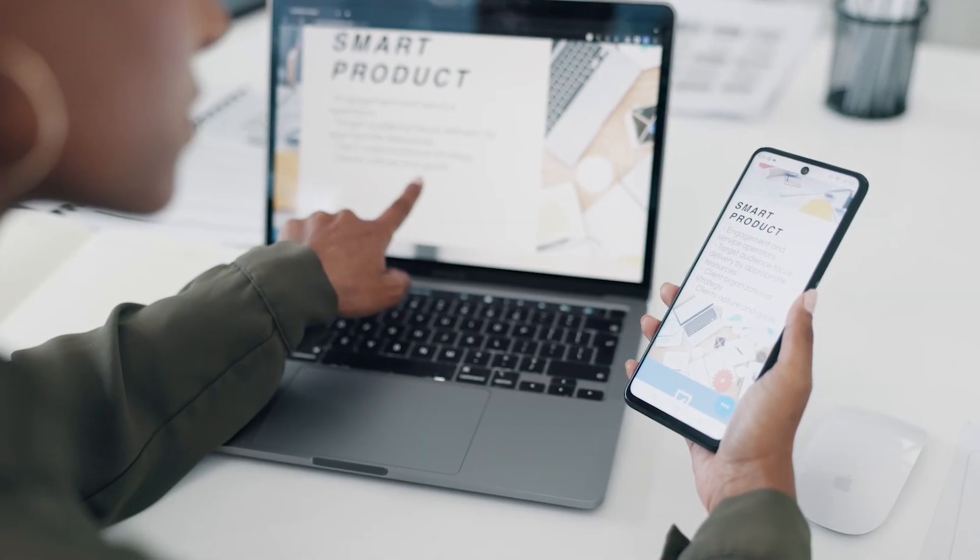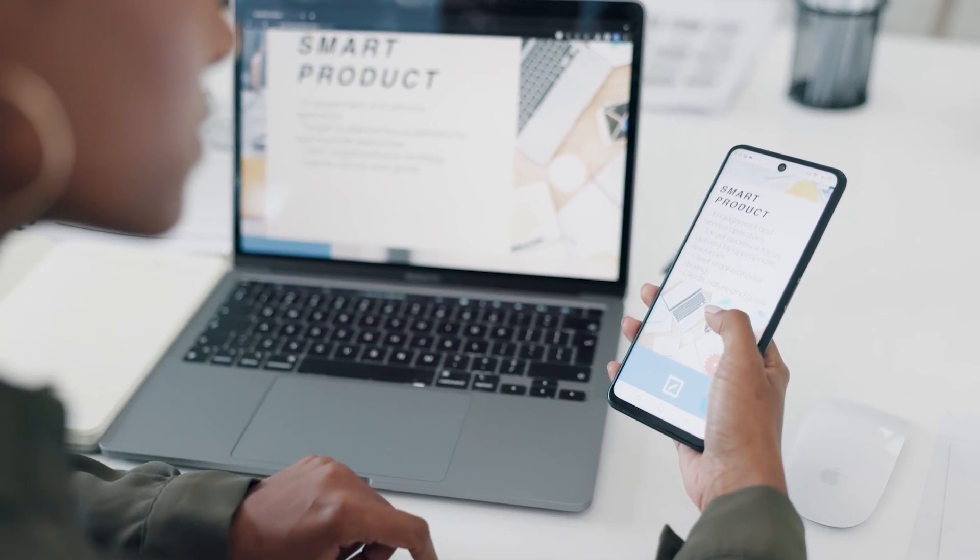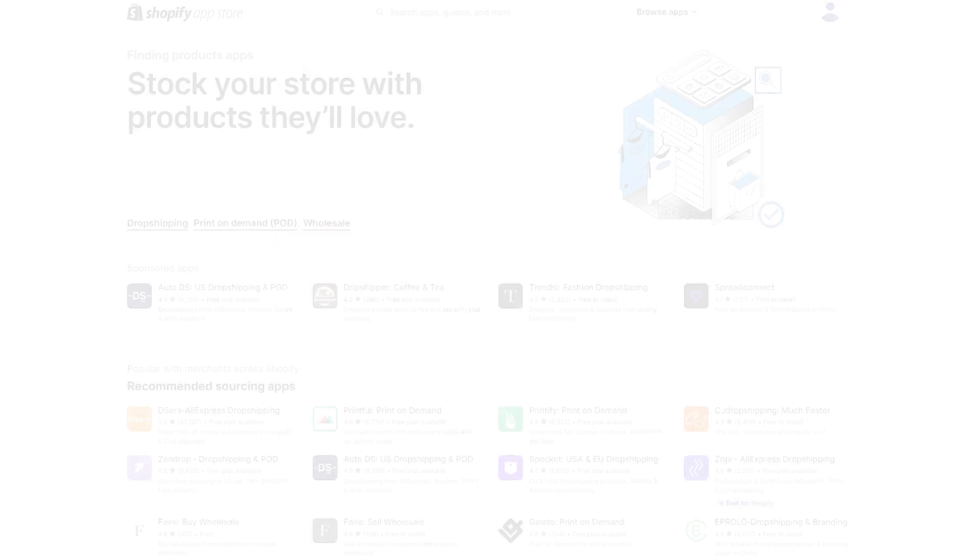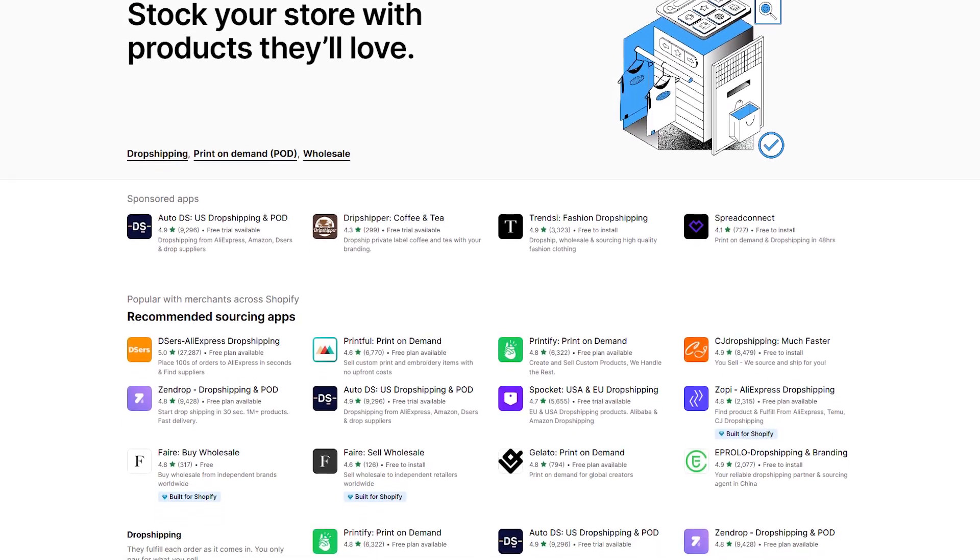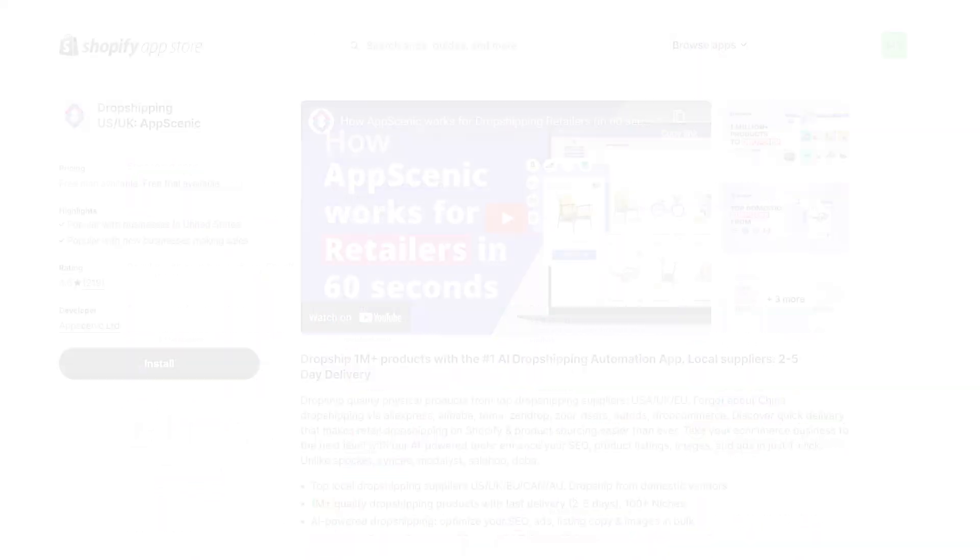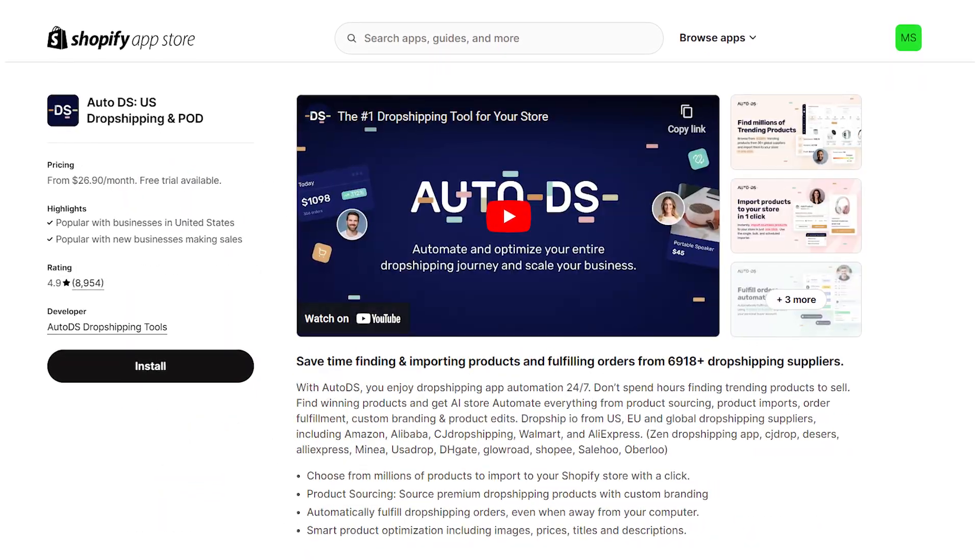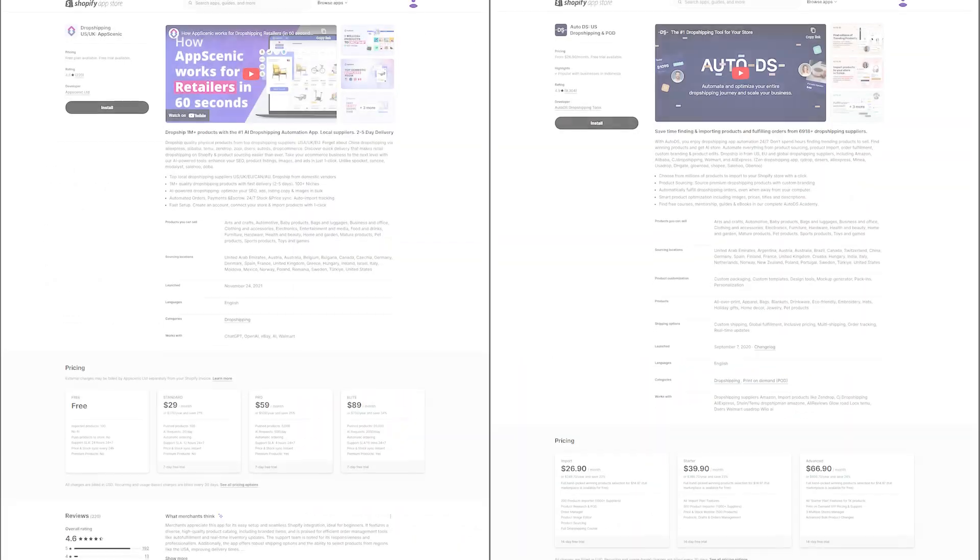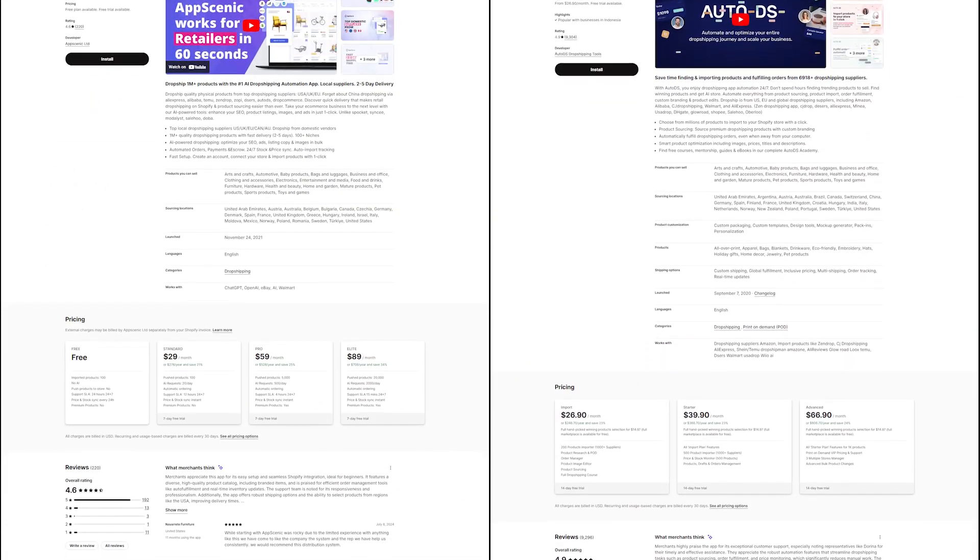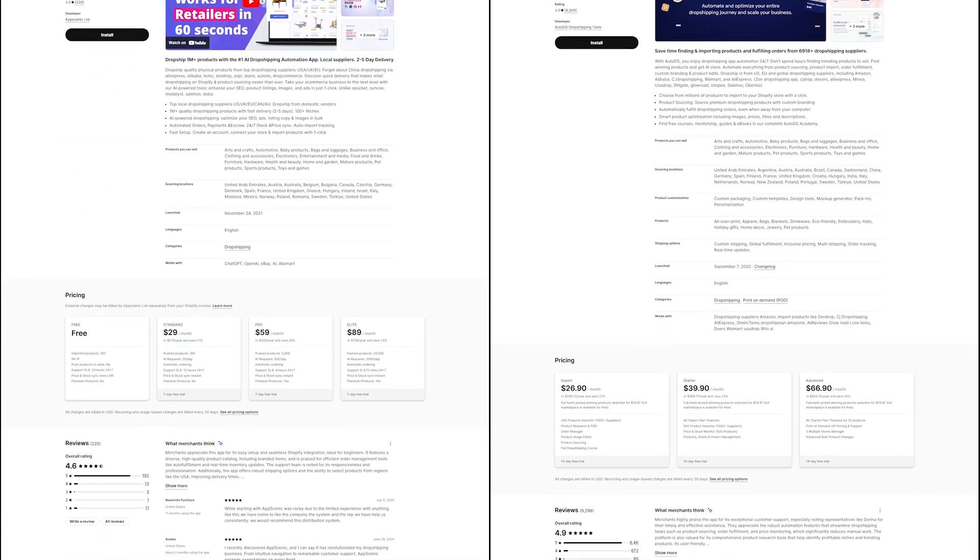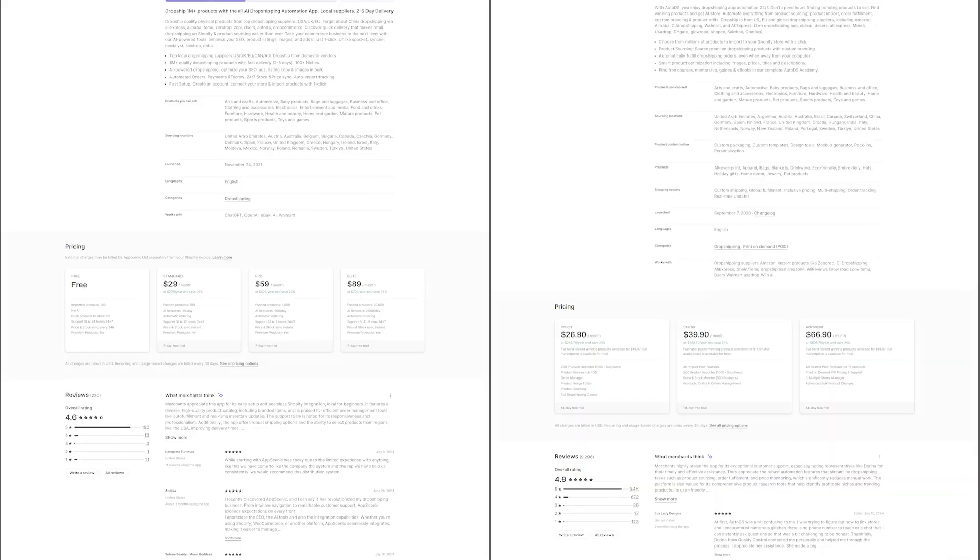If you're not quite sure what you want to sell, you can always go back and do some research or look through some of Shopify's app integrations, like App Scenic or AutoDS, which are both apps you can use to find products that your store can sell if you don't already have them.